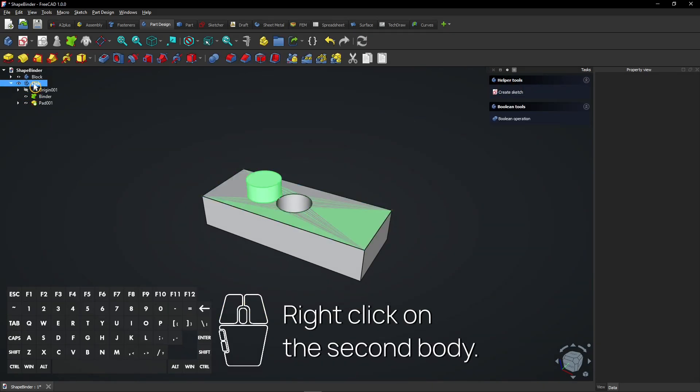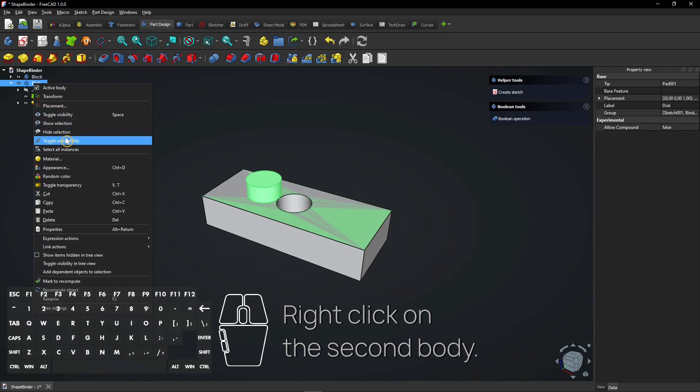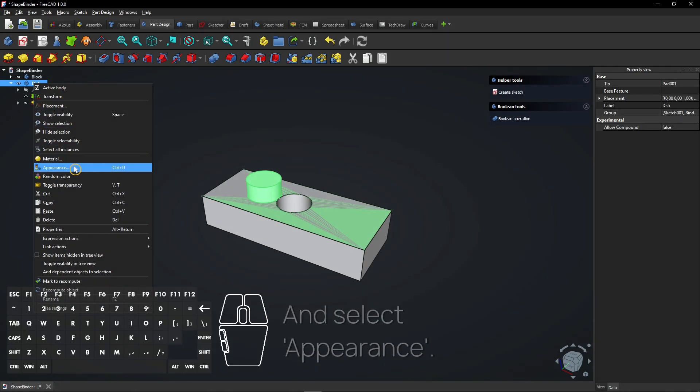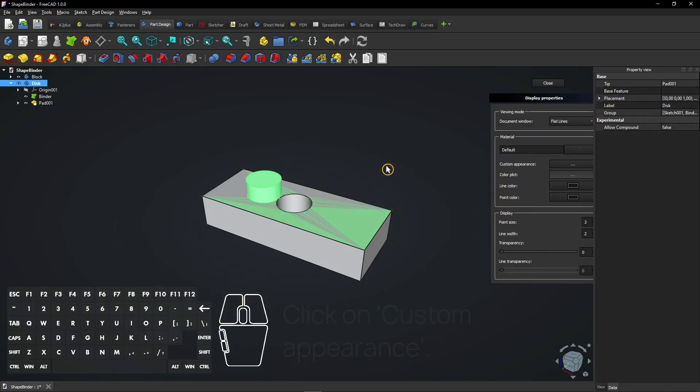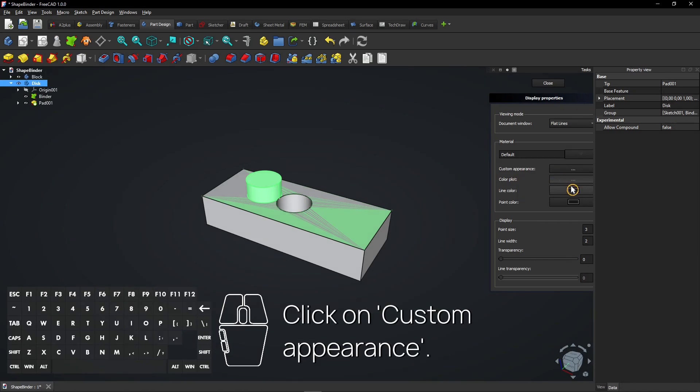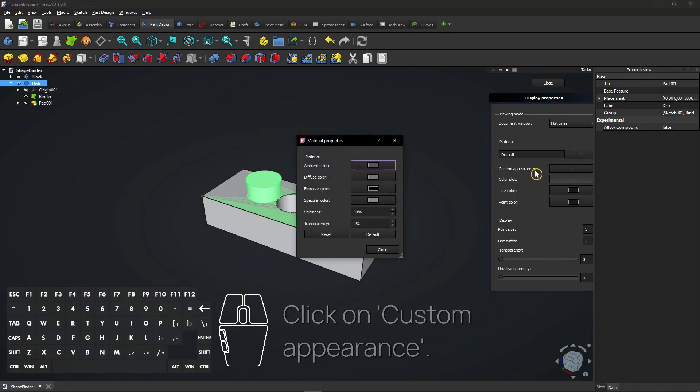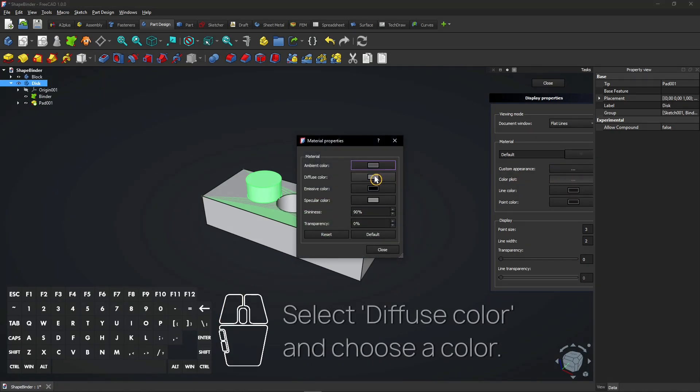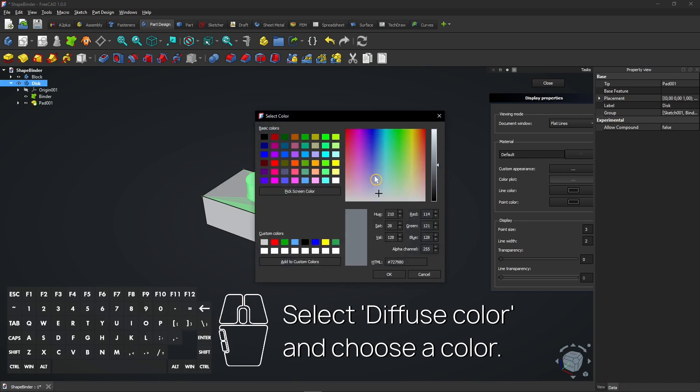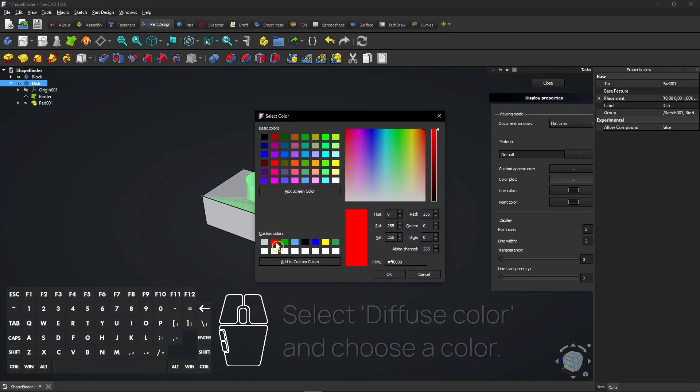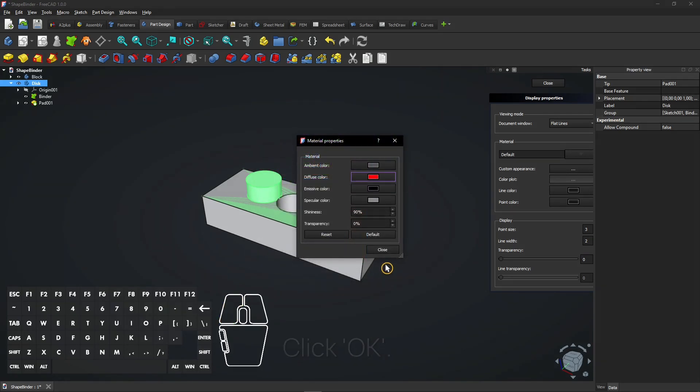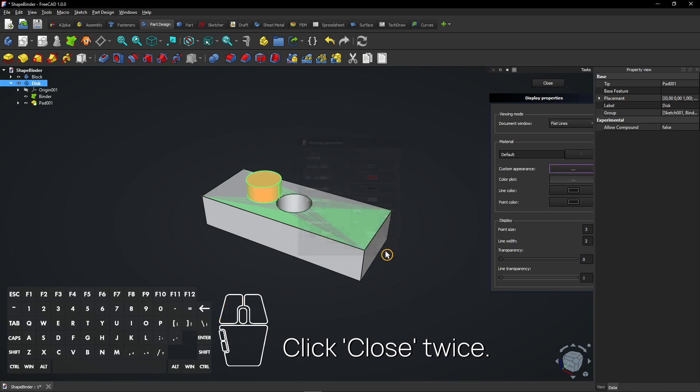Right-click on the second body and select Appearance. Click on Custom Appearance. Select Diffuse Color and choose a color. Click OK. Click Close twice.